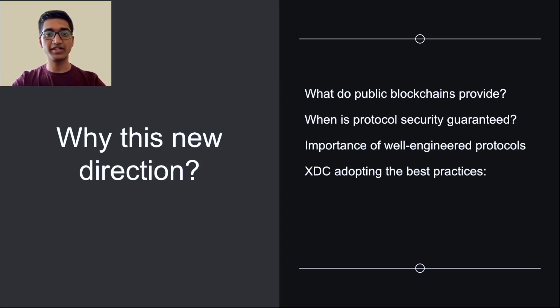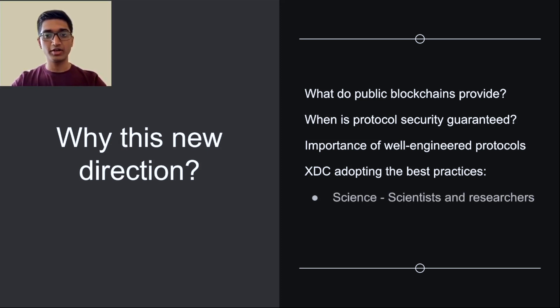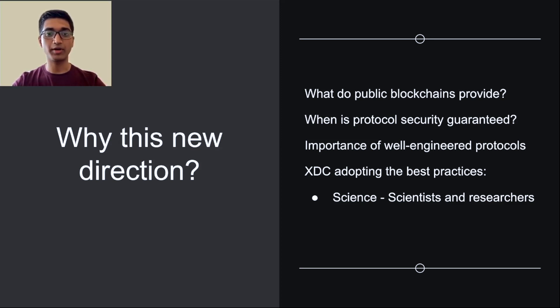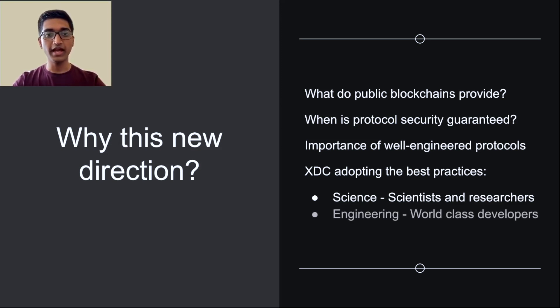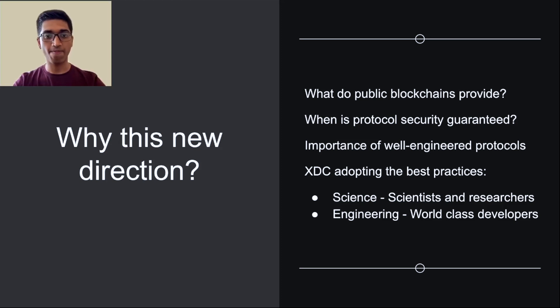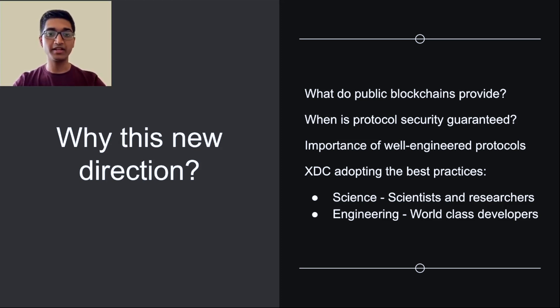So to adopt this, it is being done in two ways. On the first side, the scientists and researchers focusing on the foundational blockchain designs of accountability and forensics platform are building this directly into the XDC network. And on the engineering side, world-class engineers and developers have been building the next generation of the XDC network, which is XDPOS 2.0. It's being built in Go, and they are bringing the best practices of software engineering to blockchain development.